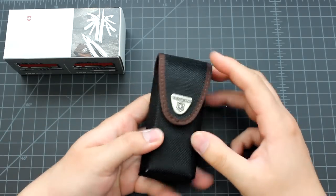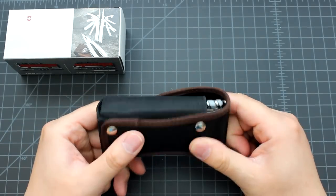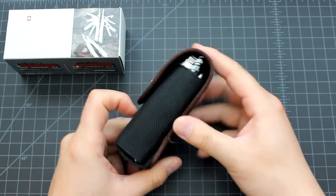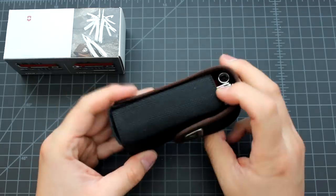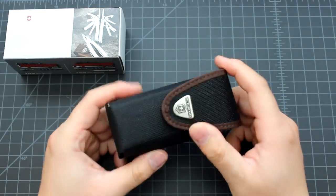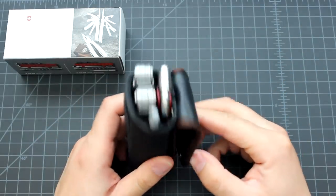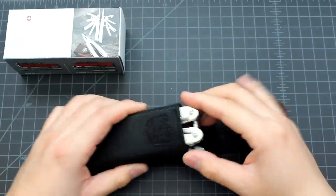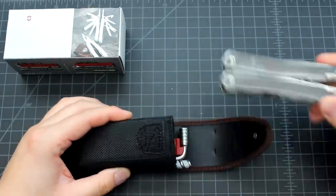This tool comes in a nylon sheath, a very tough one, a good one I mean. And here's the tool.